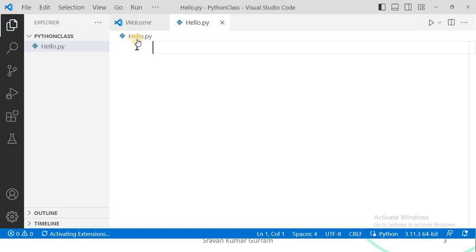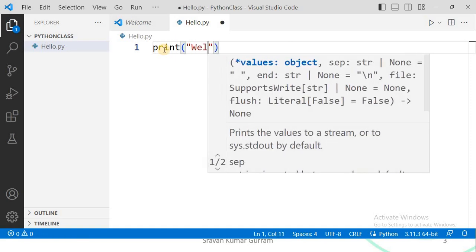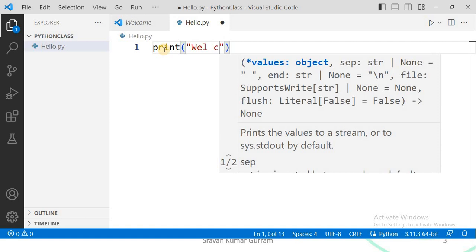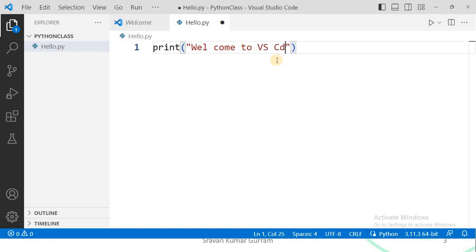A file is created with the name hello.py. Now you can type your program here — I am using only a print statement. This is what IntelliSense does: it shows the complete syntax for any particular statement to aid understanding. I'm printing 'Welcome to VS Code'. That's my program.